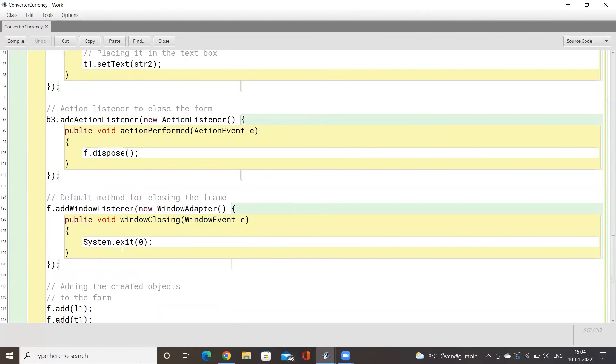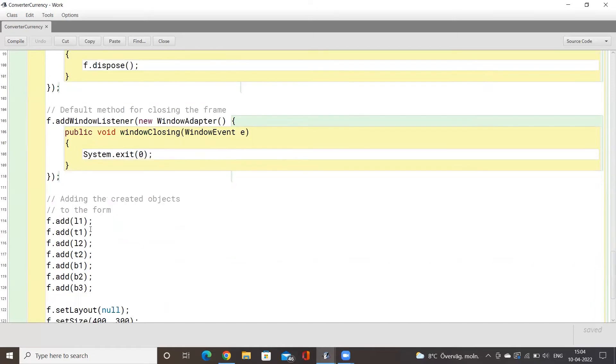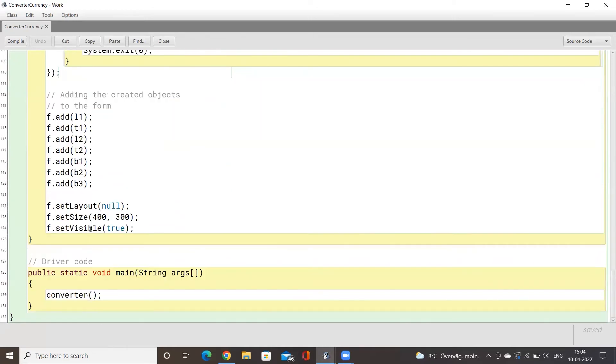Finally we come to our close button, where we have System.exit. Whenever we press the close button, the application will exit and we will come out of the application.